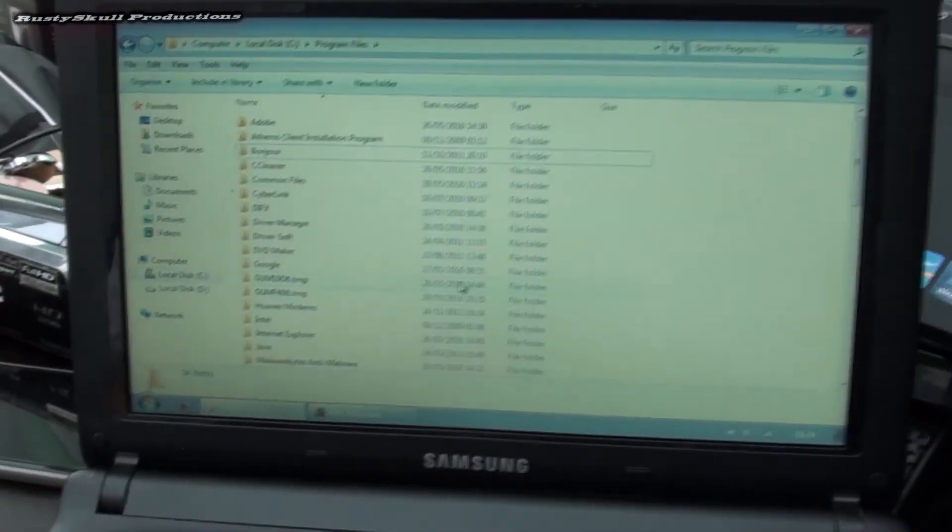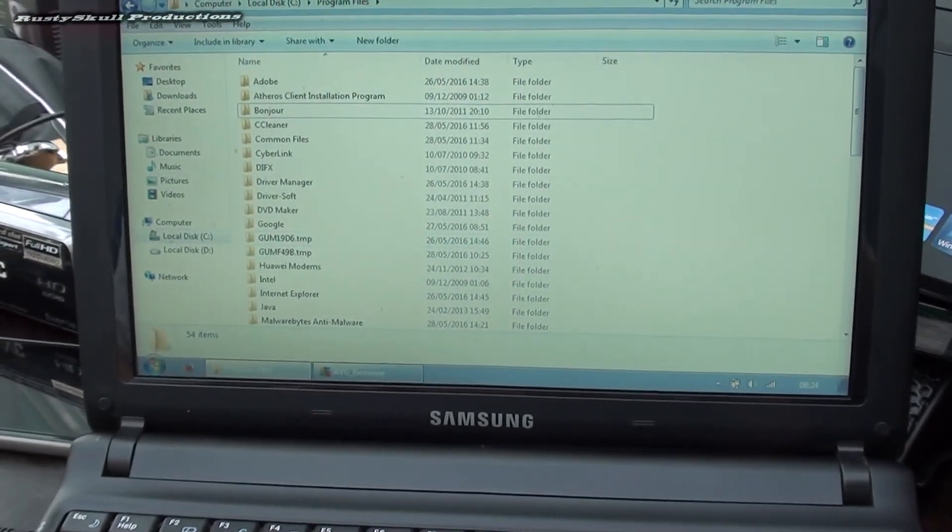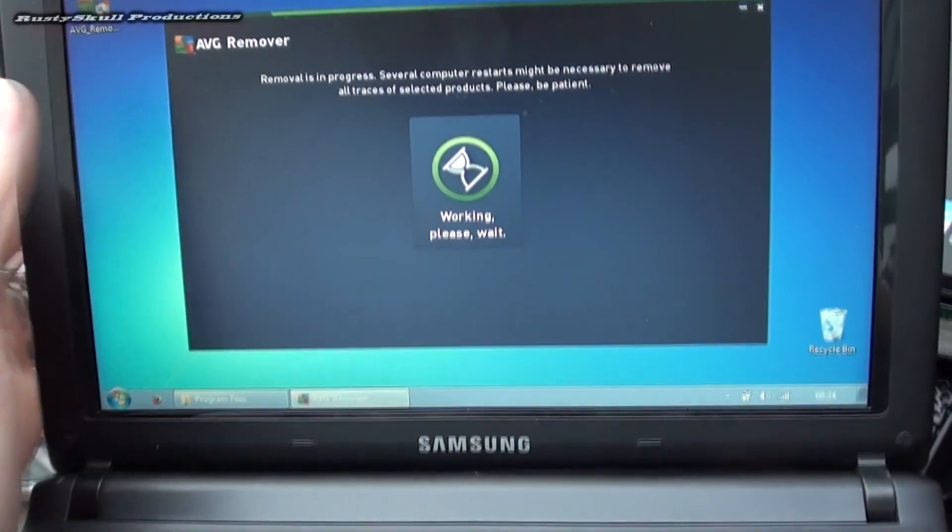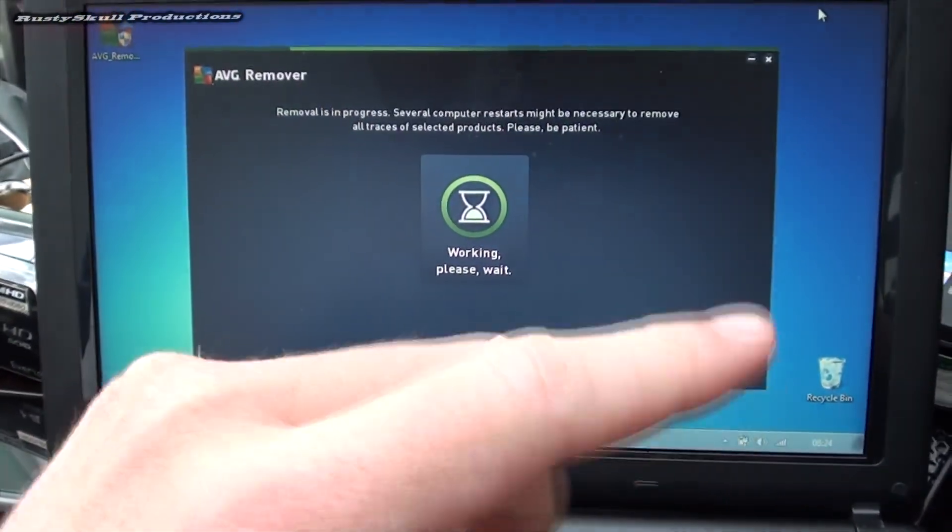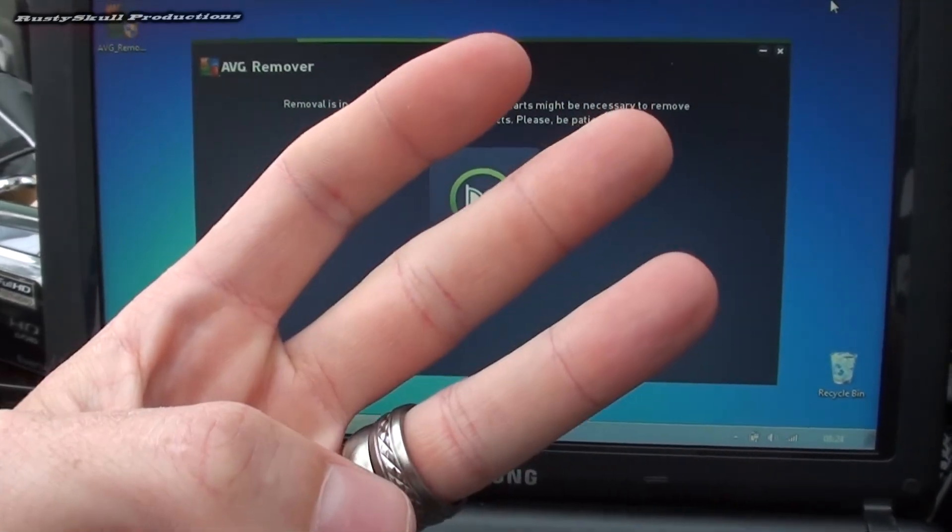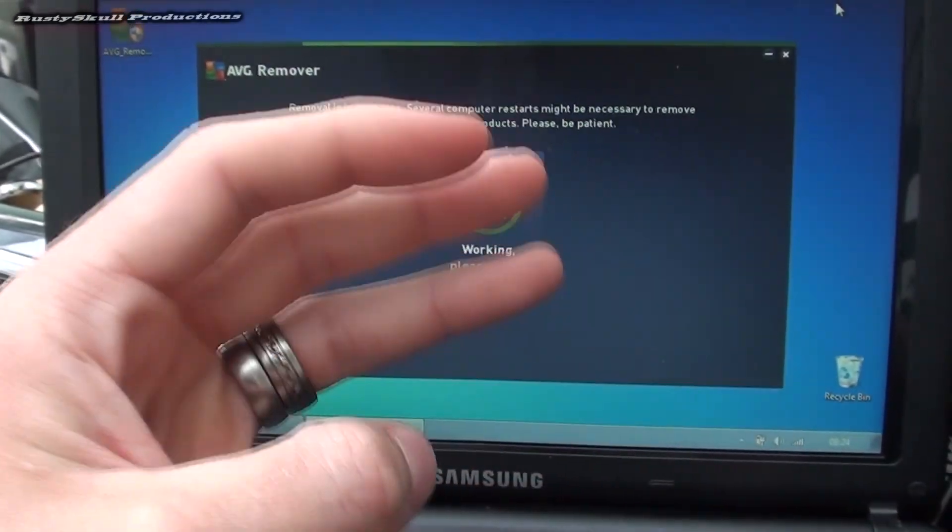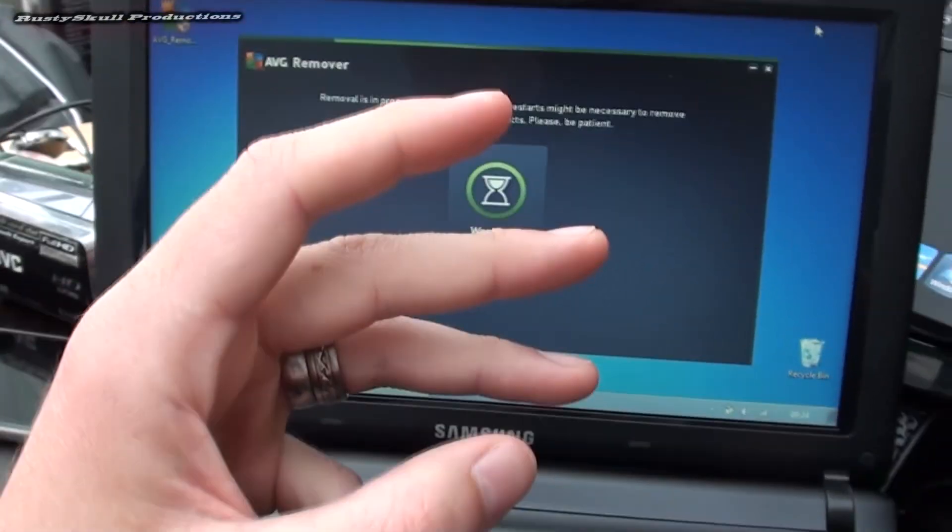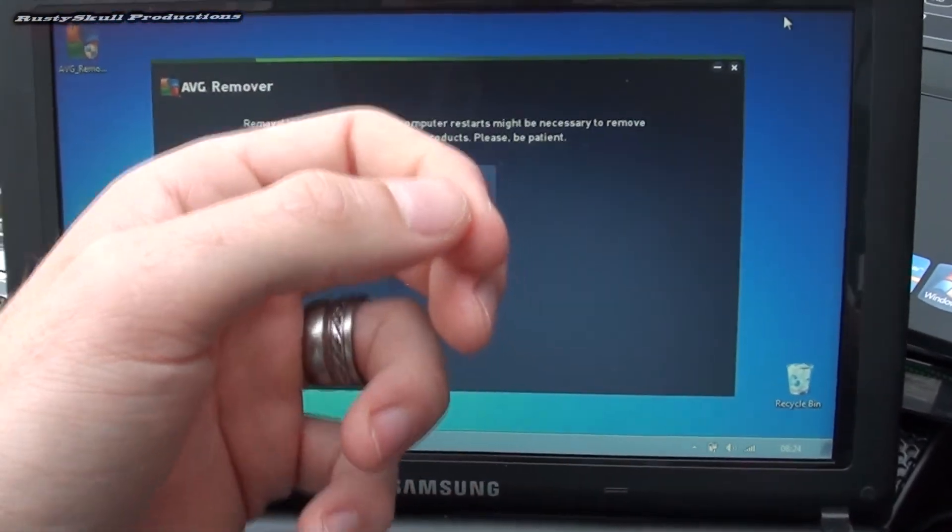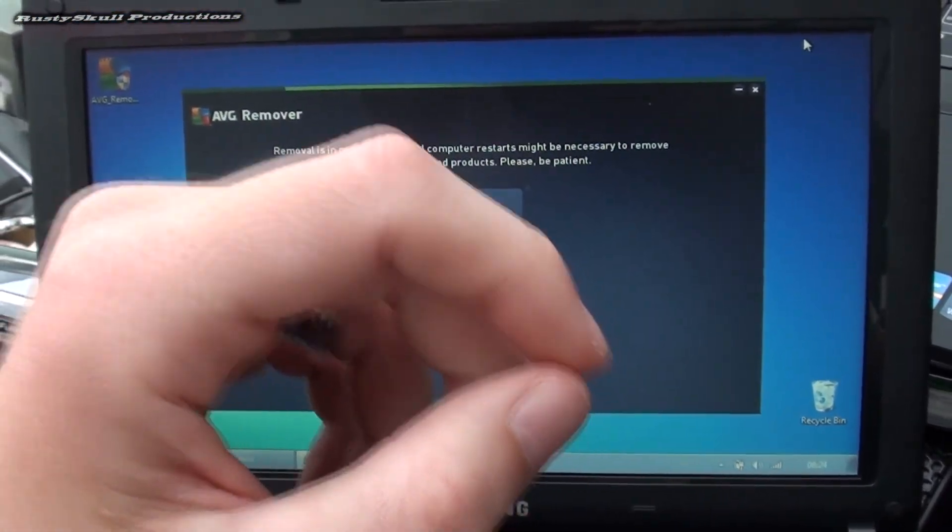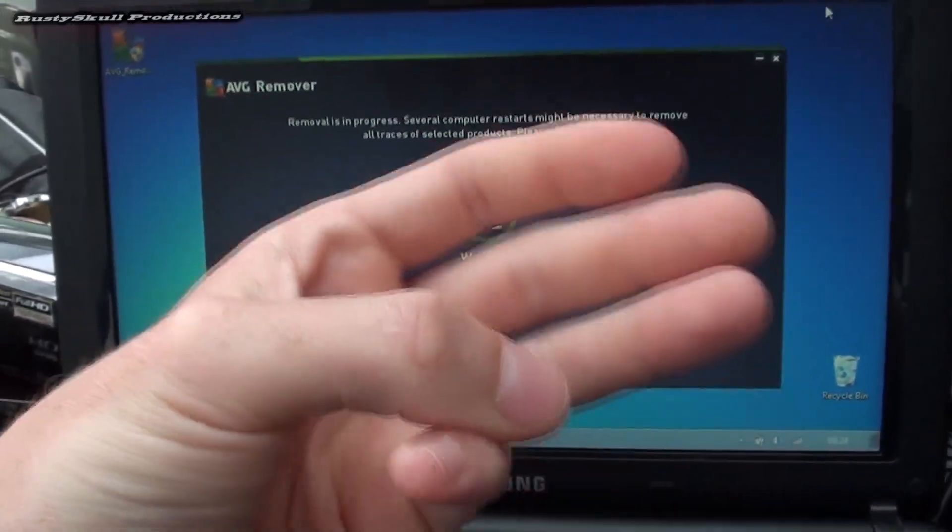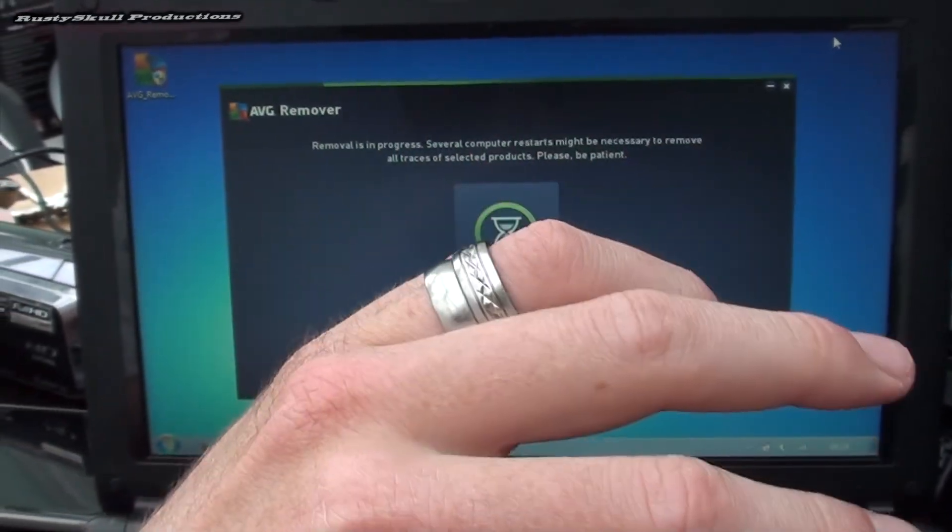There was Norton, McAfee and AVG. Now what happens is when you get three antiviruses or any more than one, if you get two, they work against each other and they conflict. They fight against each other.